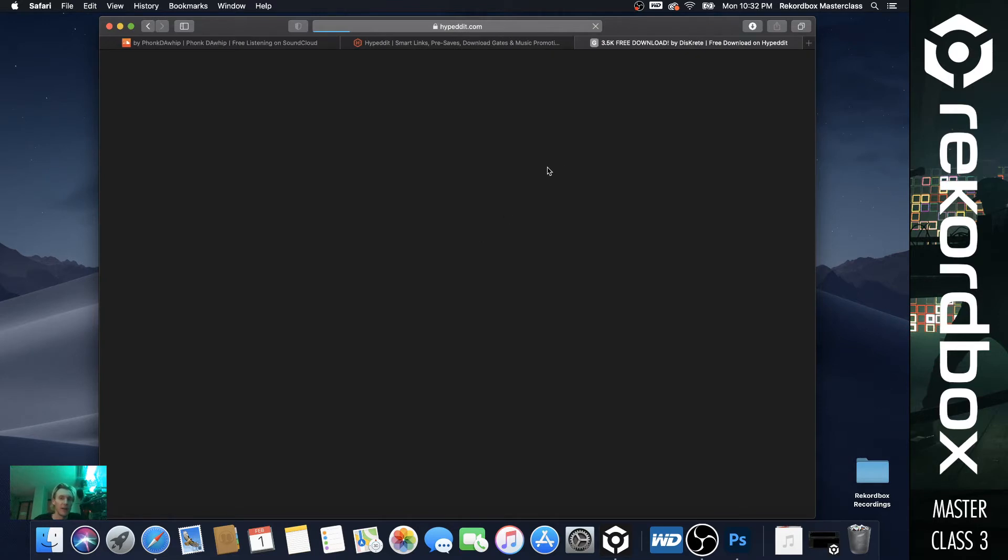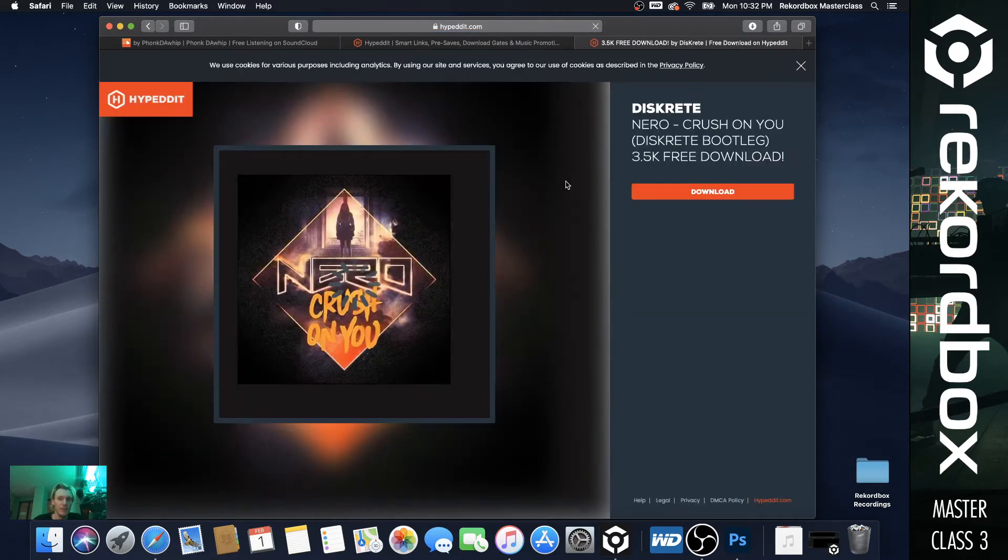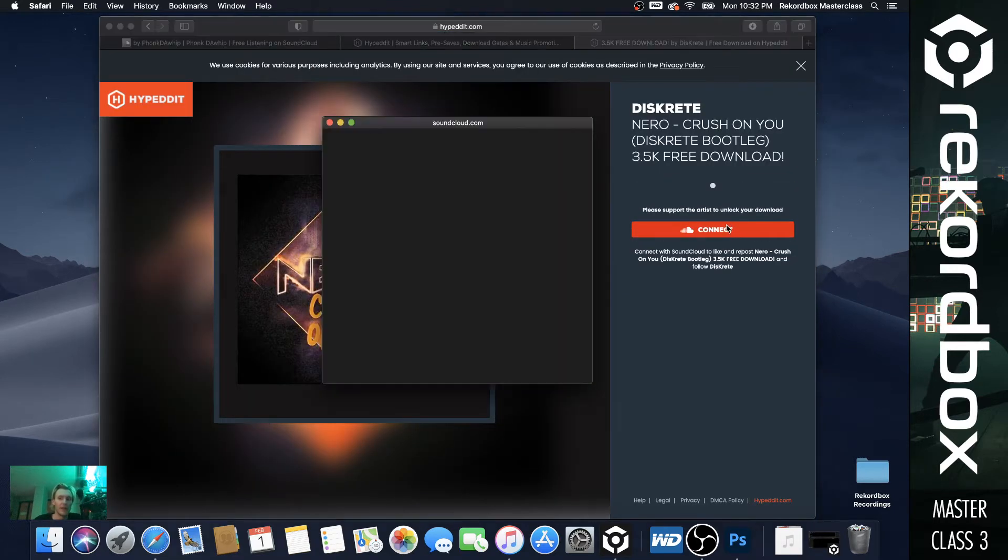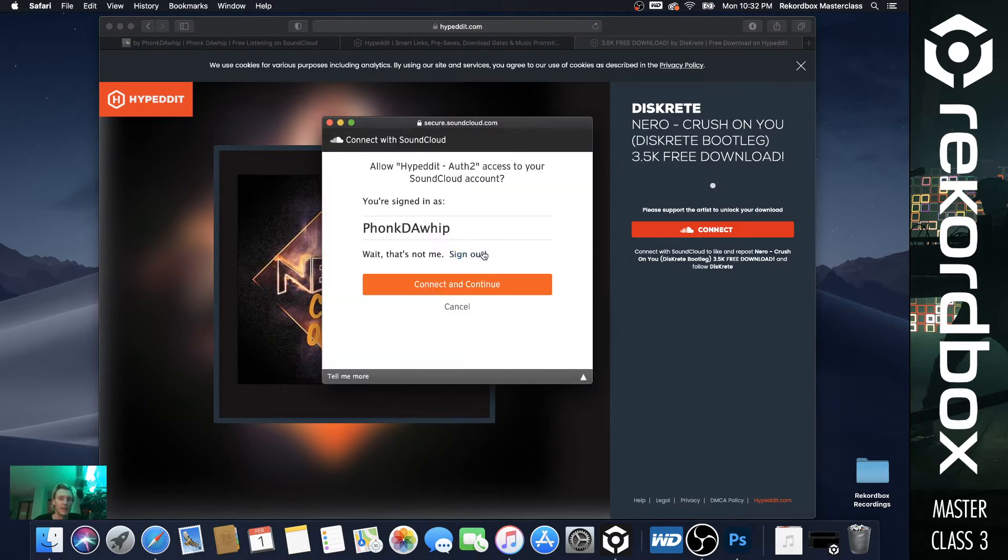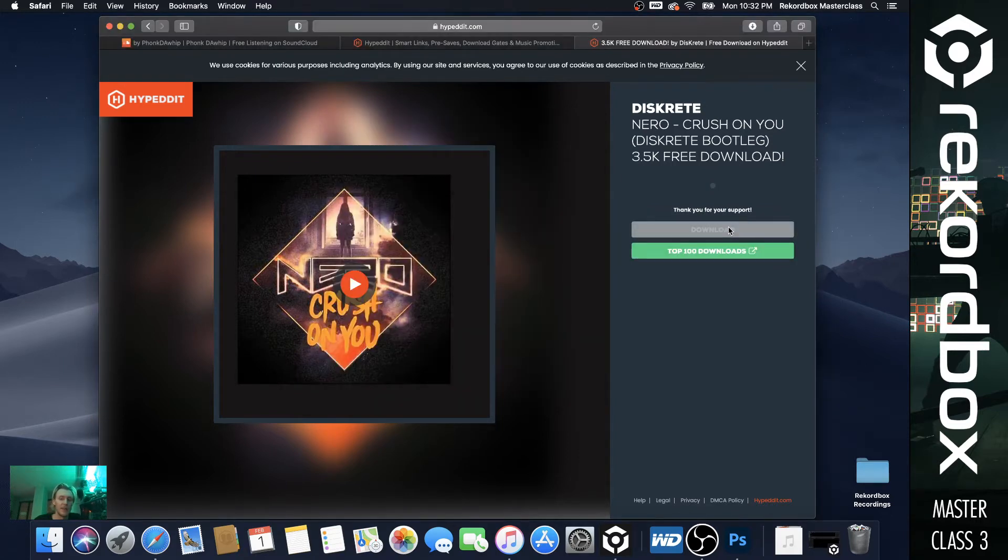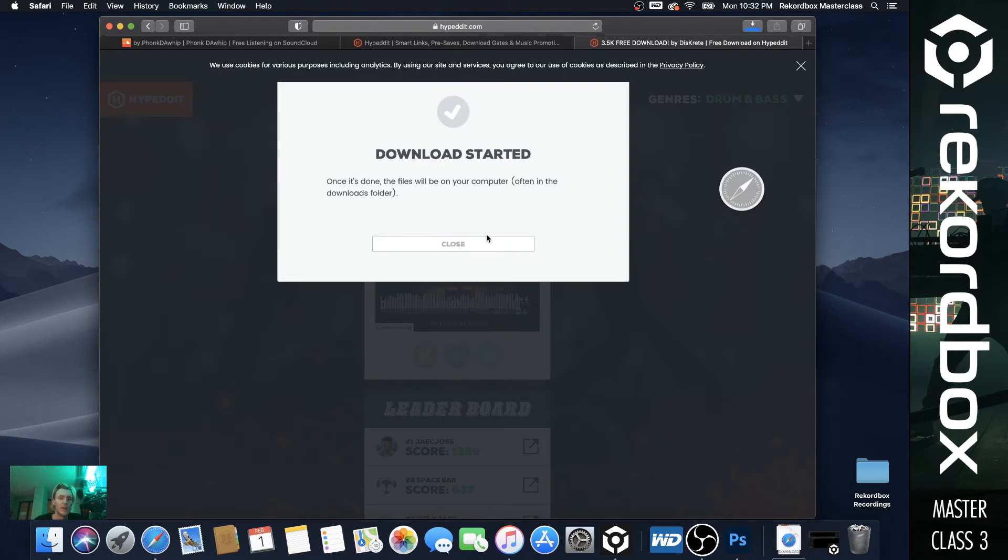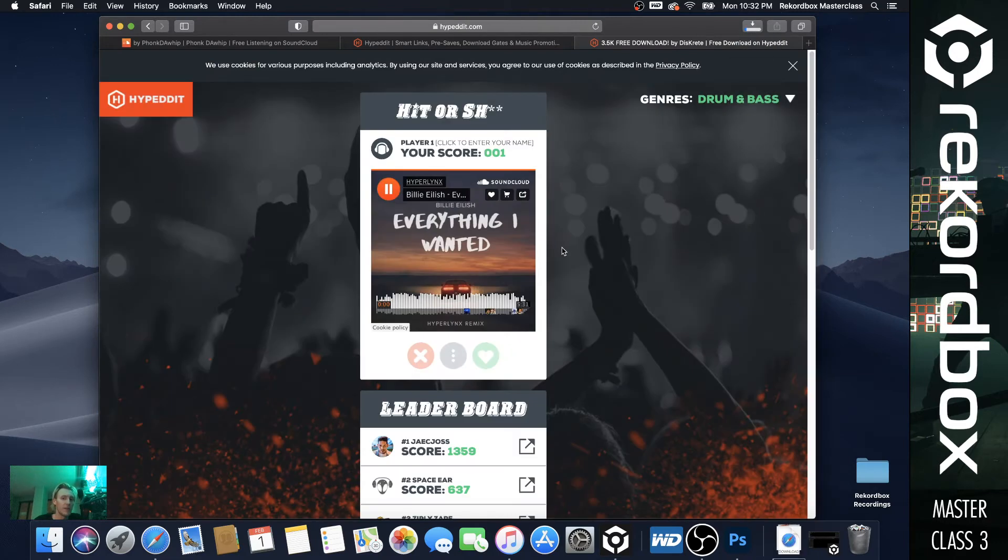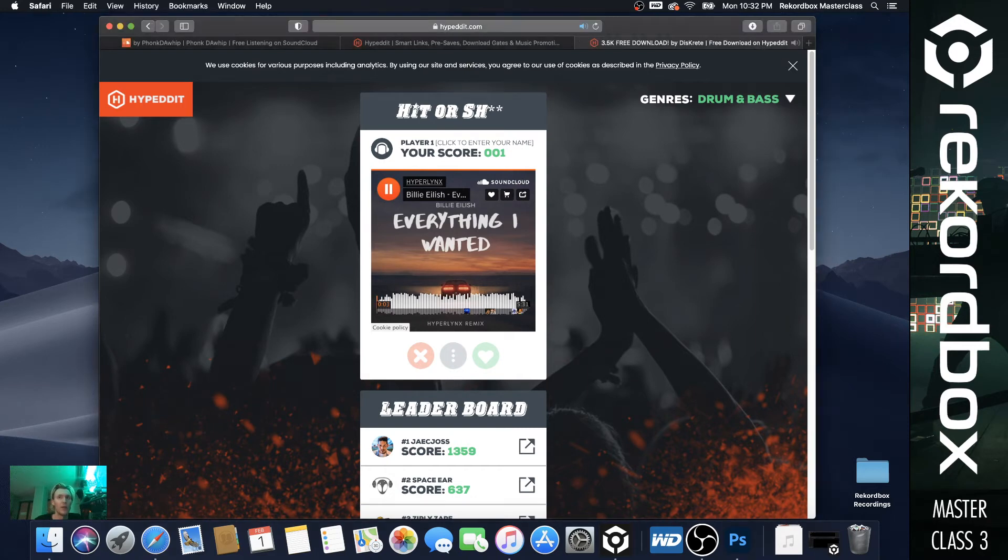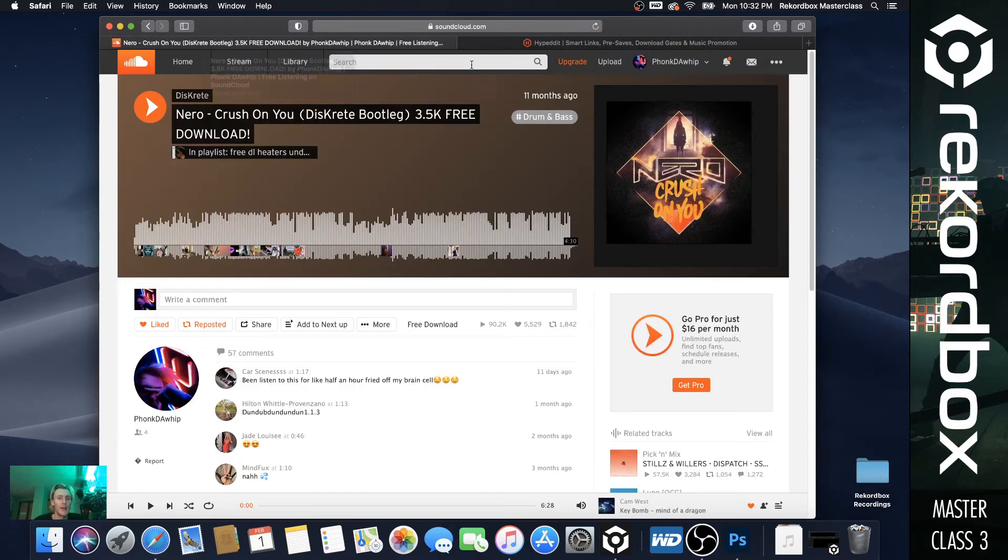See, hit the download again, same kind of deal connect, go through the SoundCloud download. So all the ones that are supported, we're going to run through right now.